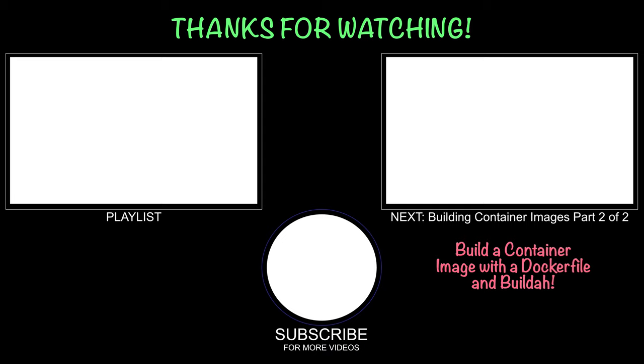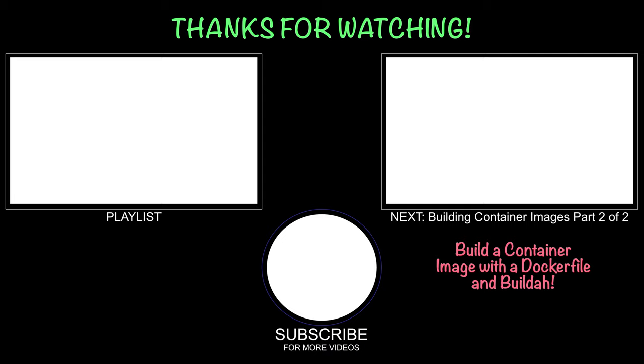All right, now this video was getting a little long so I split it into two parts. Now that we have the fundamentals of union file systems covered, we can get started using Docker and Buildah to build our Hello World app into a container image. So please join me in the next video where I'll take you through these two very different ways of building container images. Bye for now.